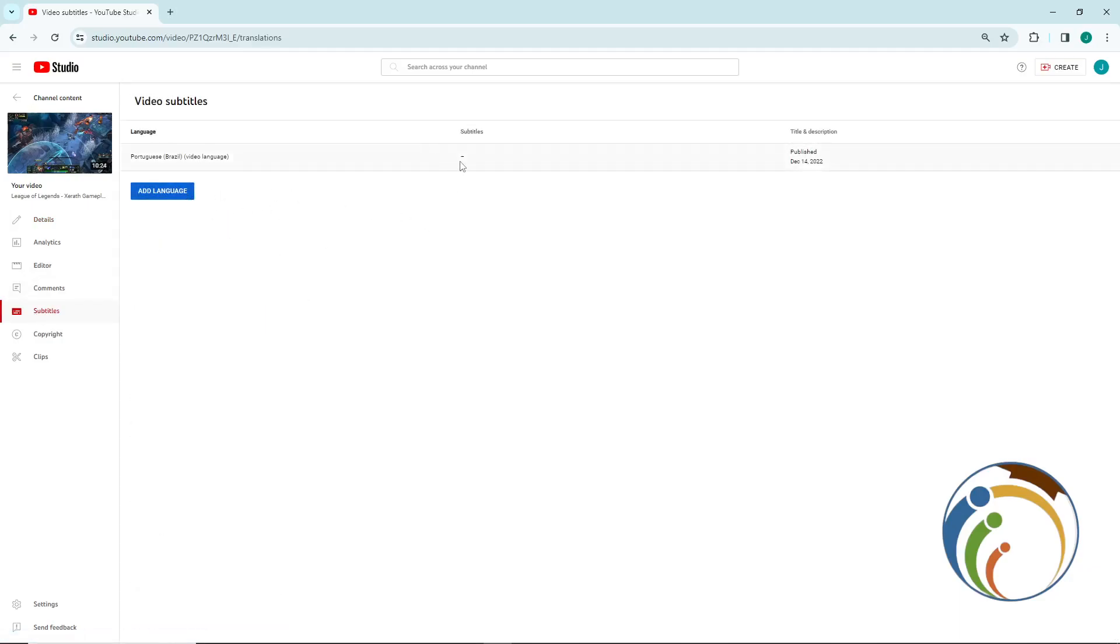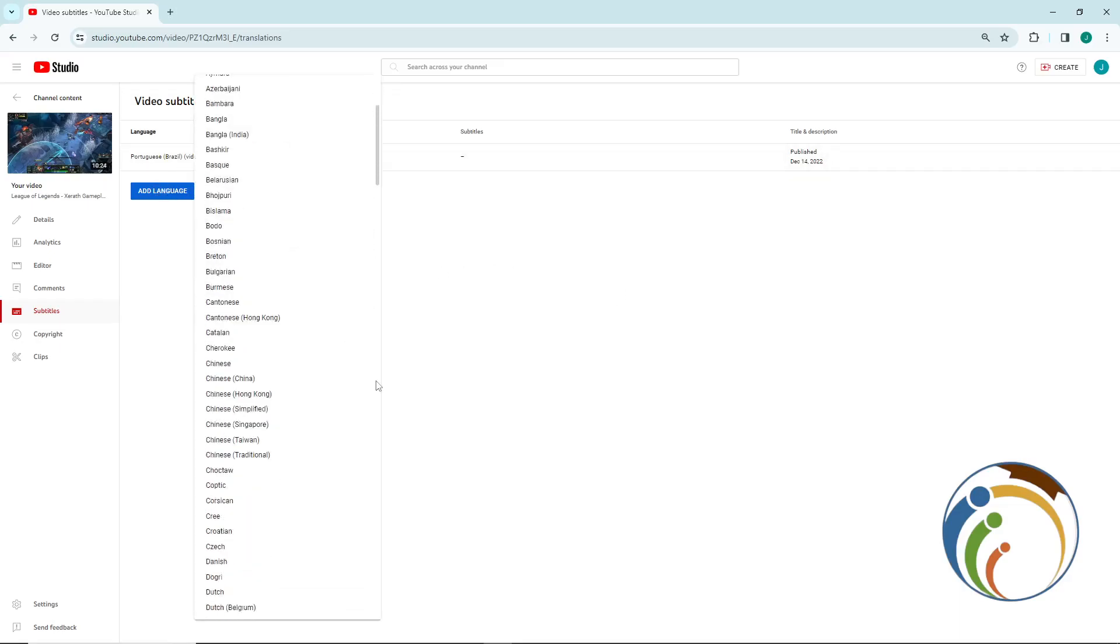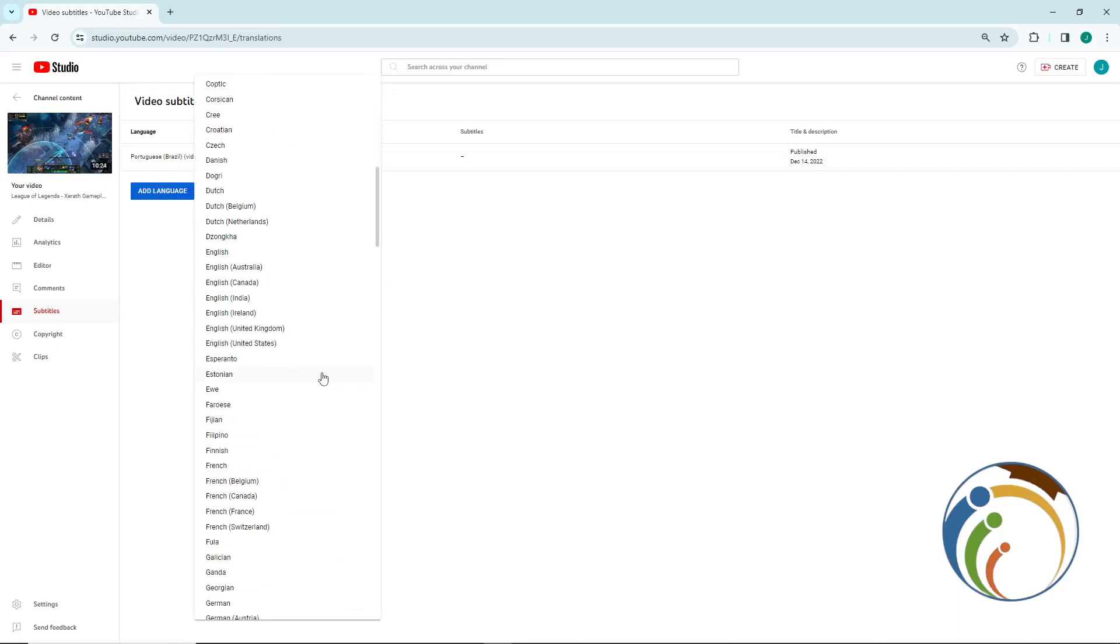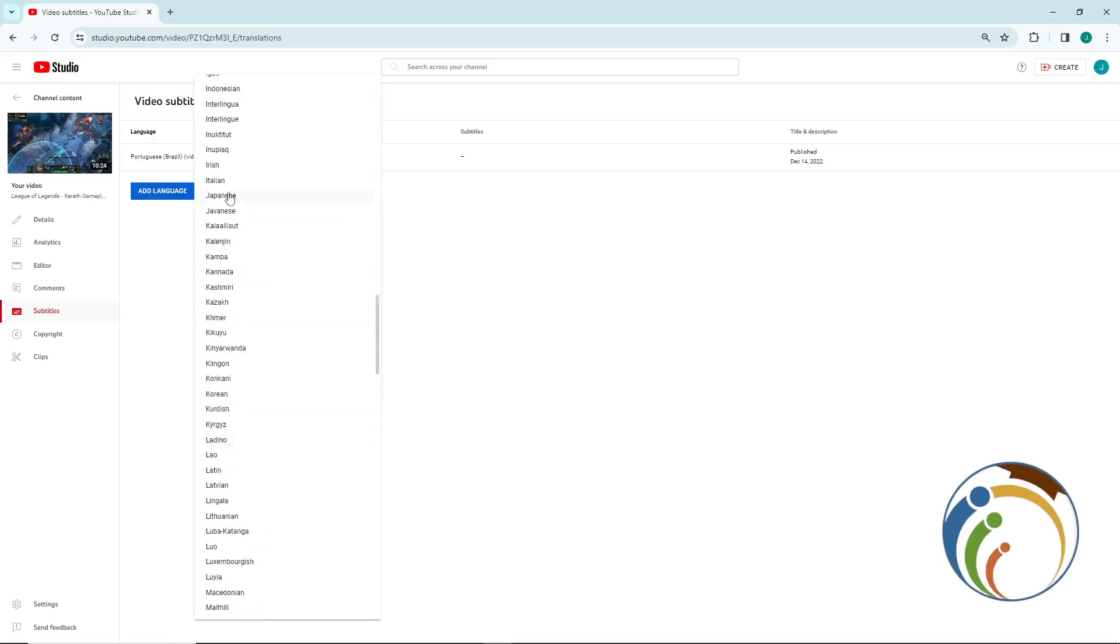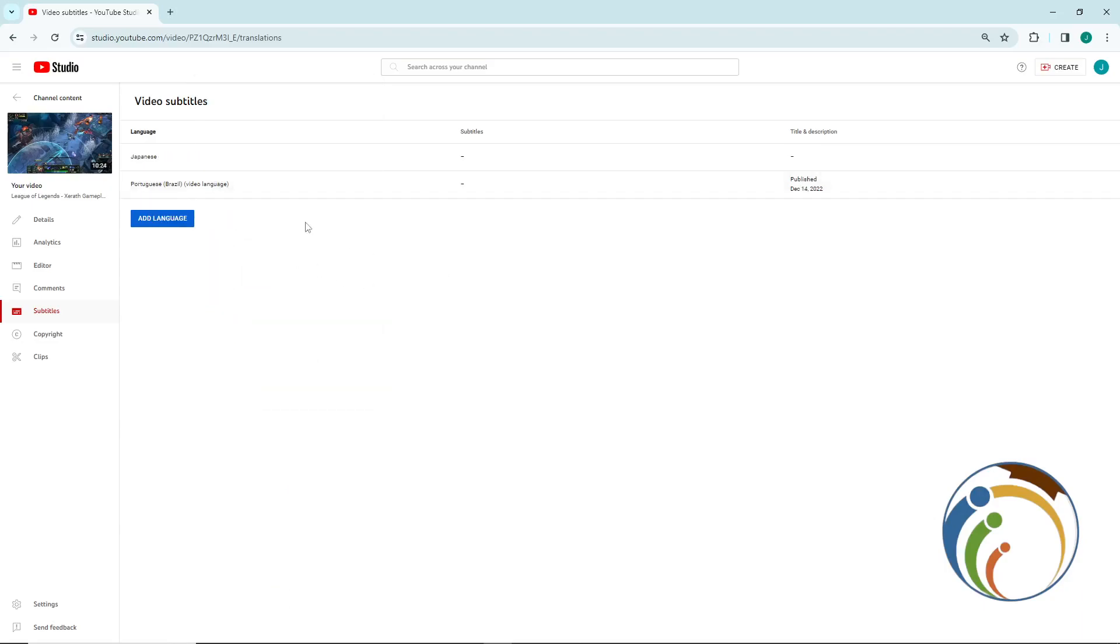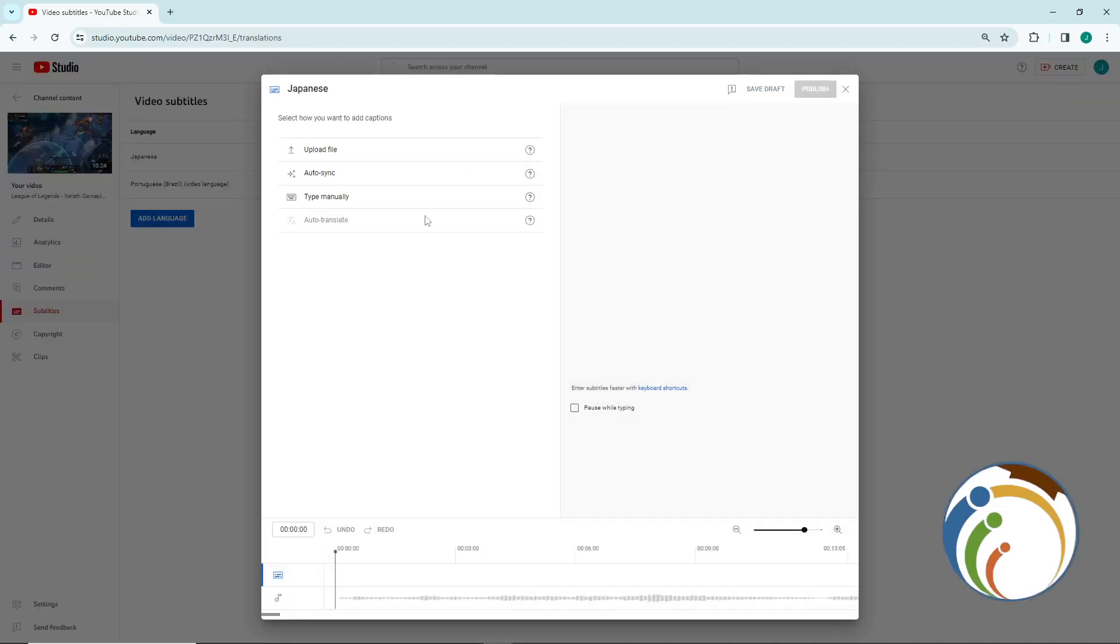You are going to click on 'Add language' and select any language that you want. For example, Japanese. Once you choose your language, you're going to click on 'Add' for the language that you have chosen.